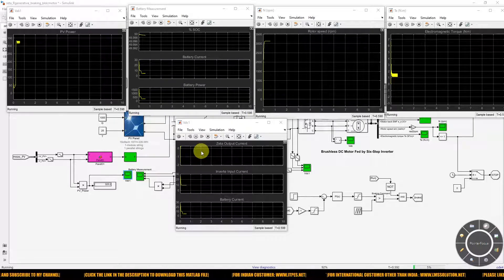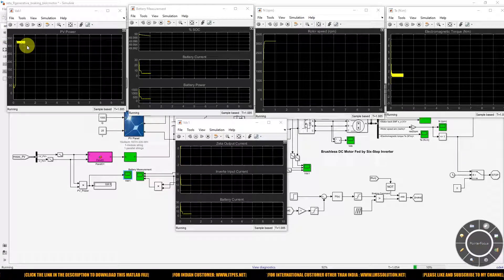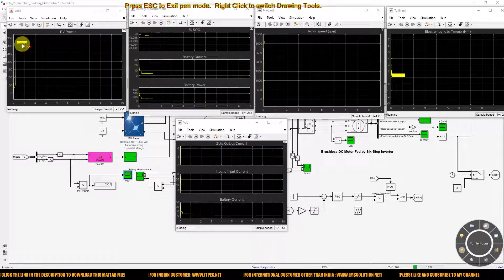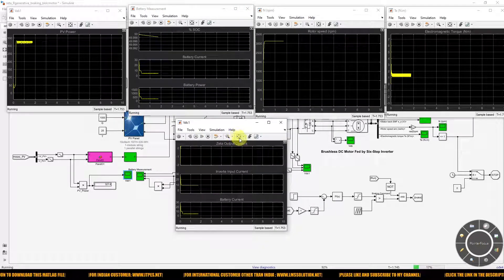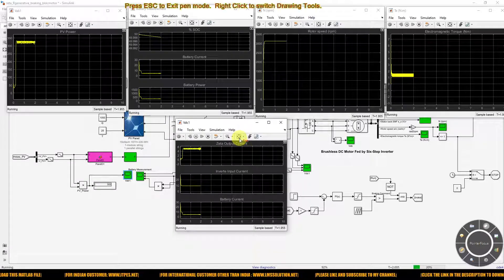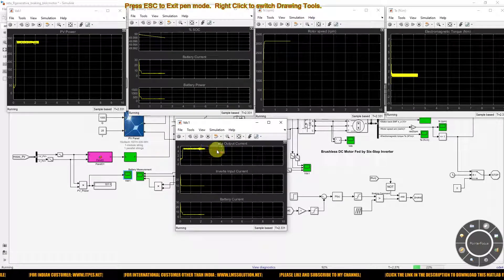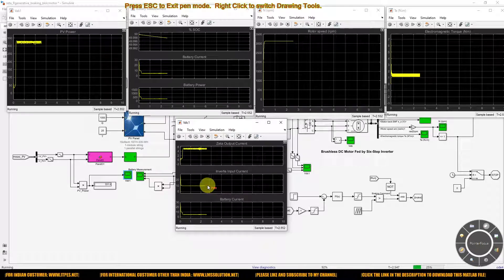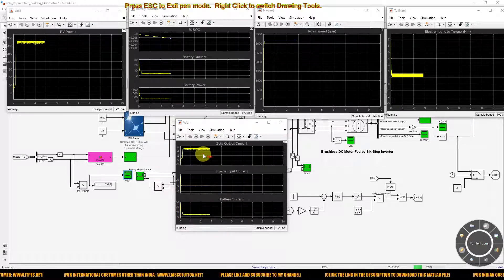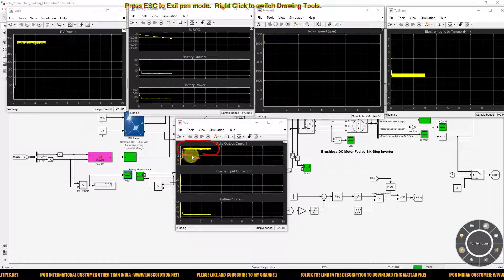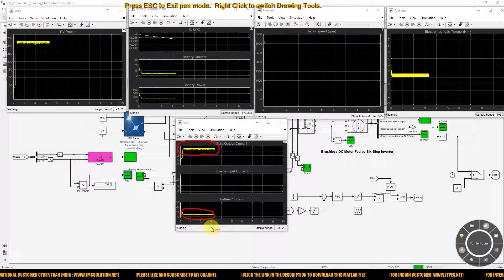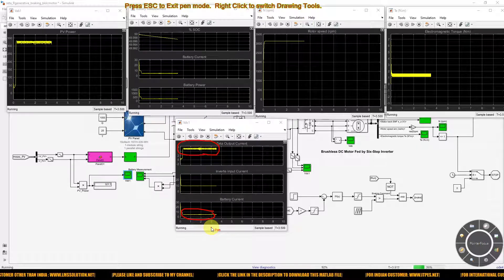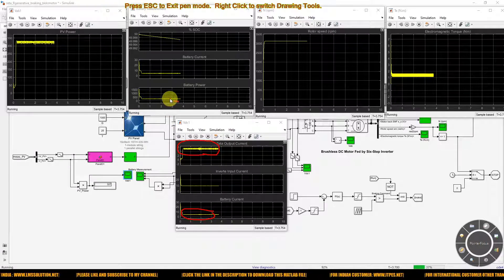Maximum power is being extracted from the PV panel under this condition. Here you can see the output of the ZETA converter, the inverter input current, and the battery current. Both the PV panel and battery are supplying power to the BLDC motor. Here you can see the battery power.